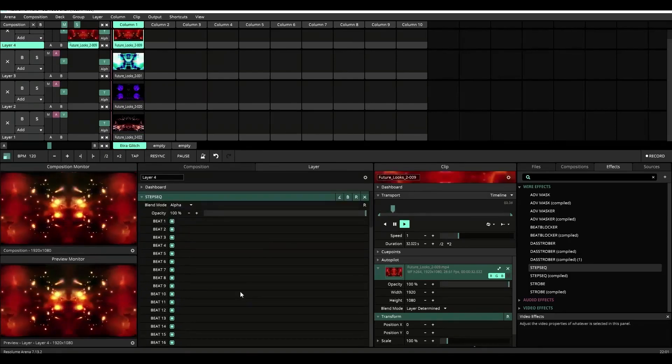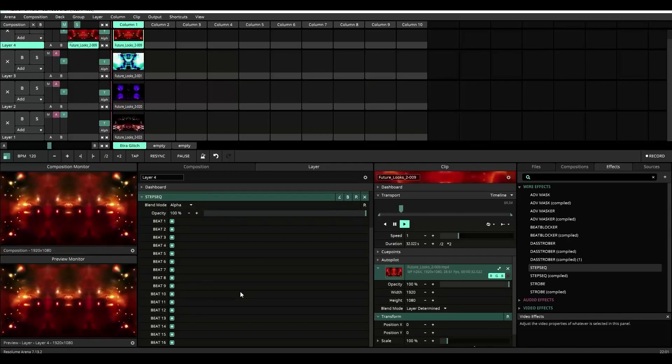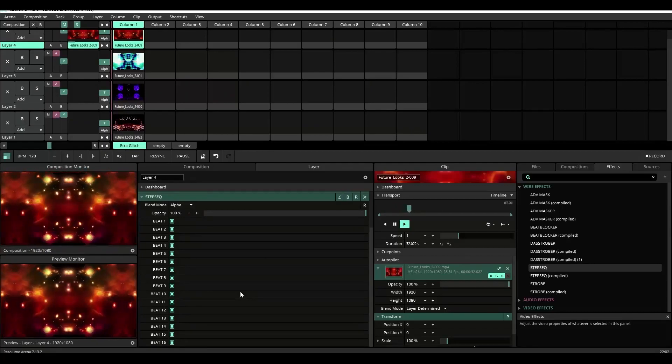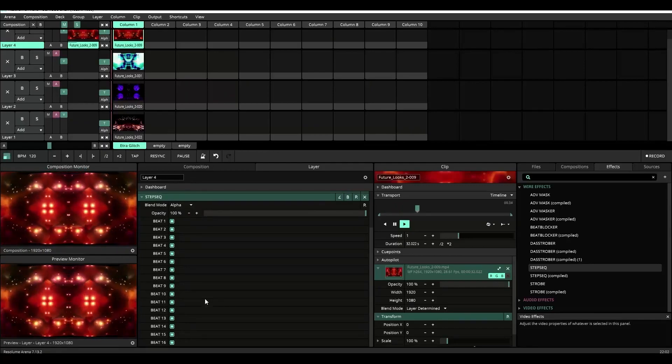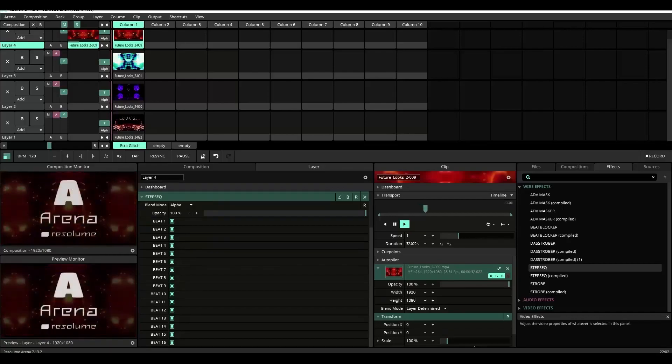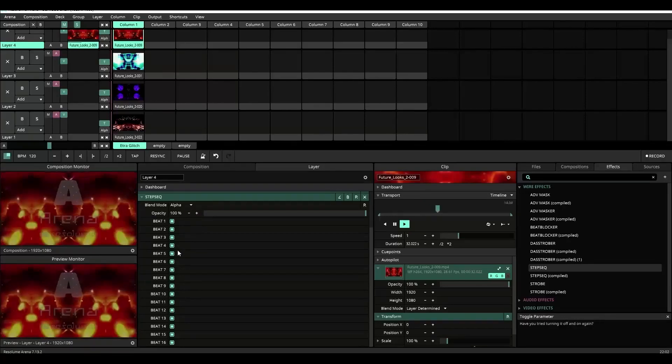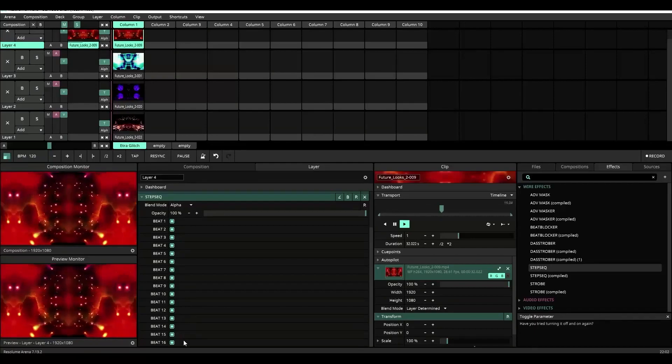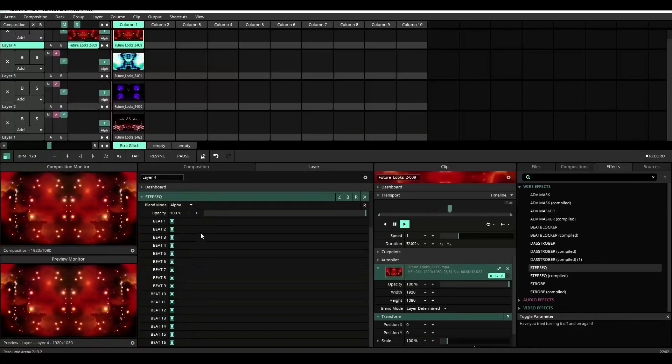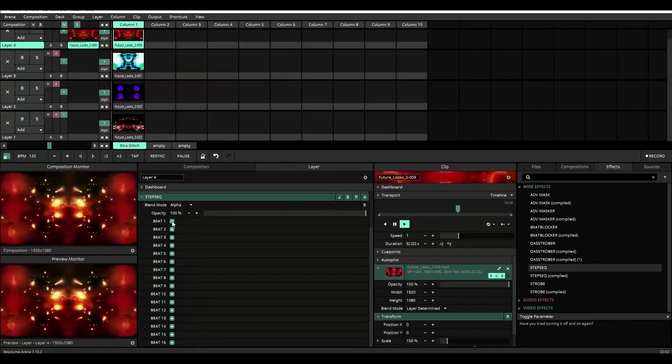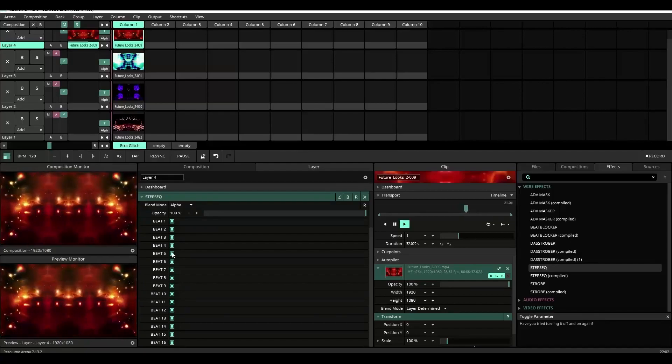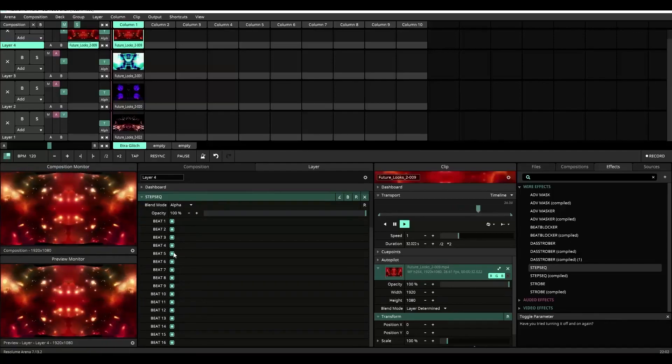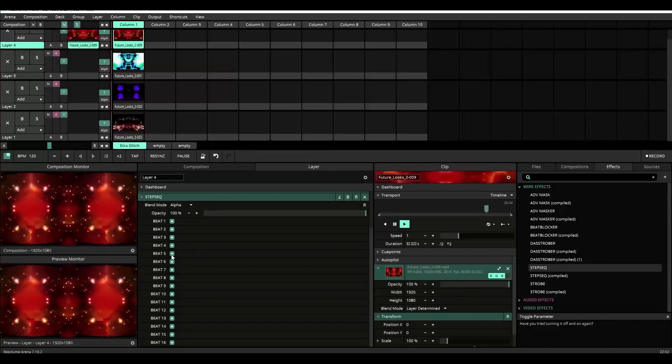Now once you apply the step sequencer plugin, it's pretty straightforward. You'll see beats one through sixteen listed with corresponding toggle buttons for each beat. If the button is turned on, the content will play. If the button is turned off, content will not play.